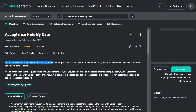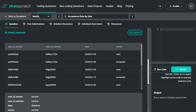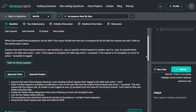Order by the earliest date to latest. Each friend request starts by a user sending — that is user_id_sender — a friend request to another user, that is user_id_receiver. That's logged in the table with action equal to 'send'. If the request is accepted, the table logs action 'accepted'. If not accepted, no record of action equal to 'accepted' is logged. The table has columns: user_id_sender, user_id_receiver, date, and action.